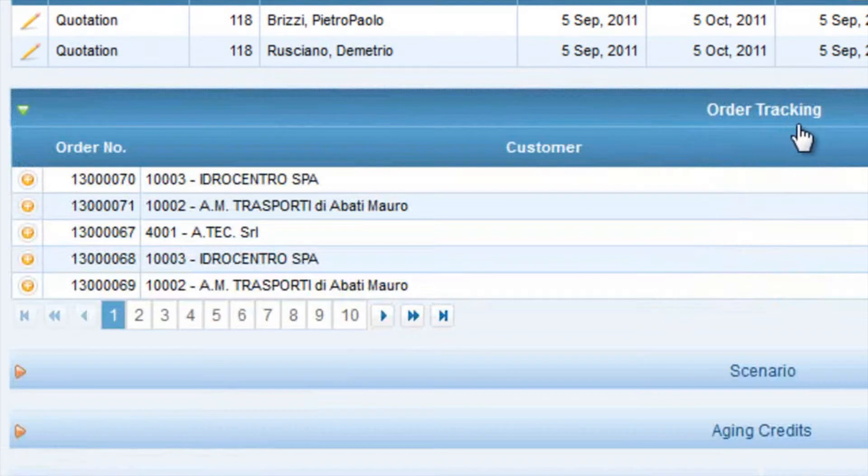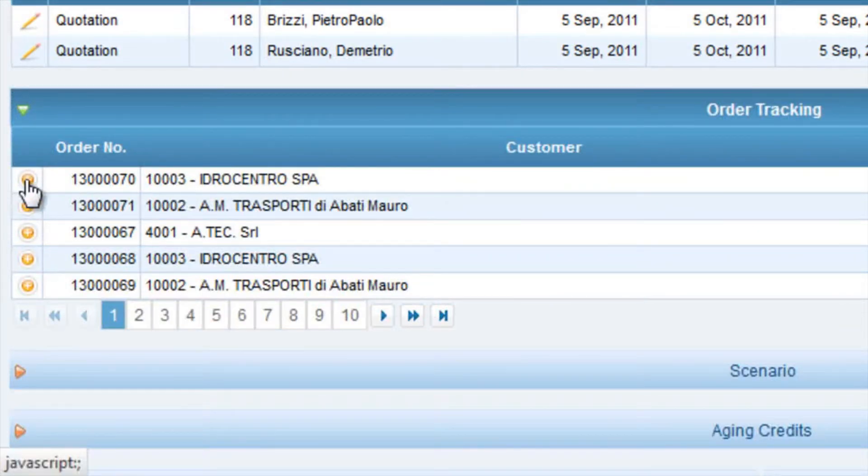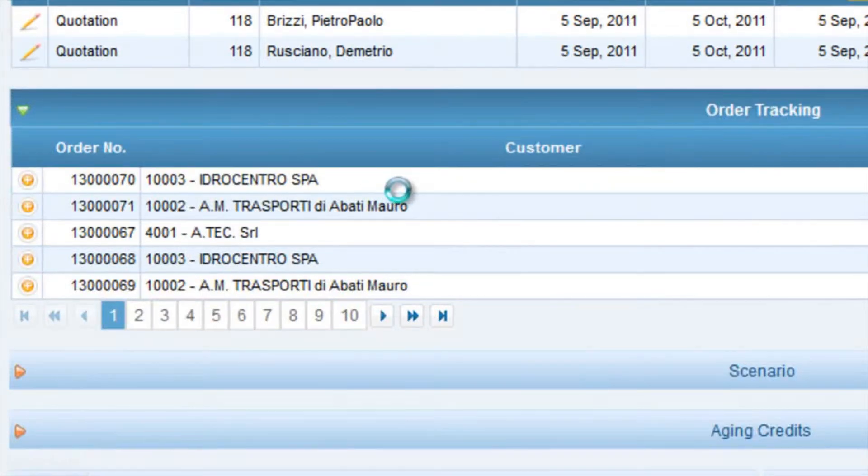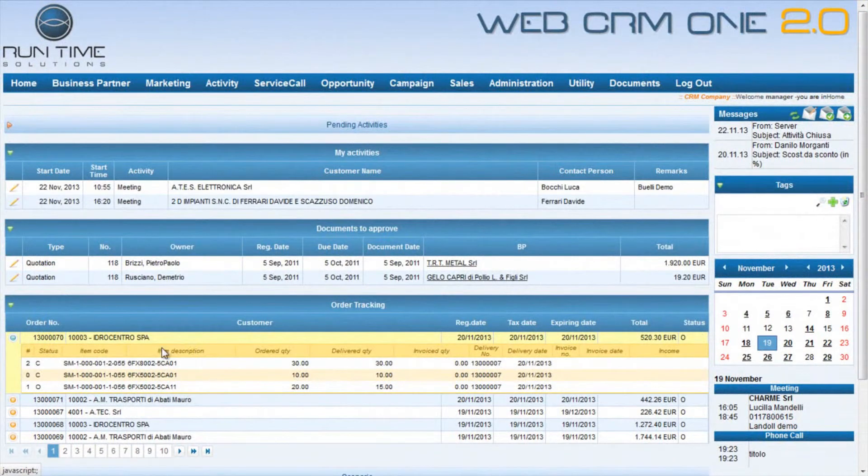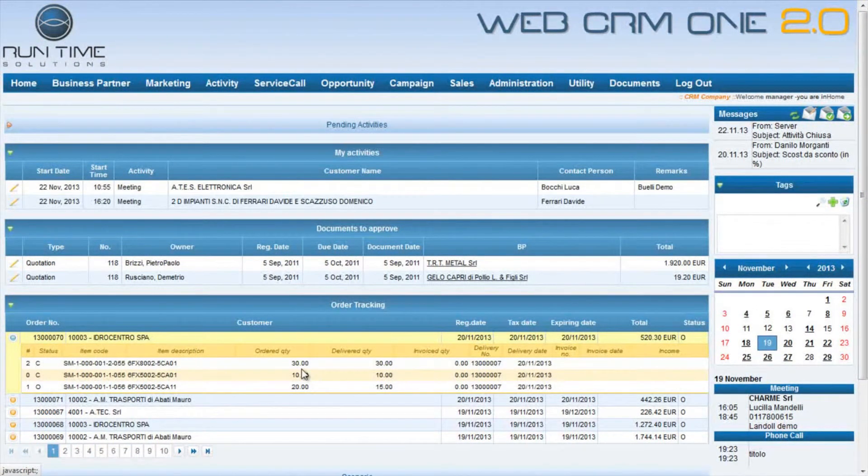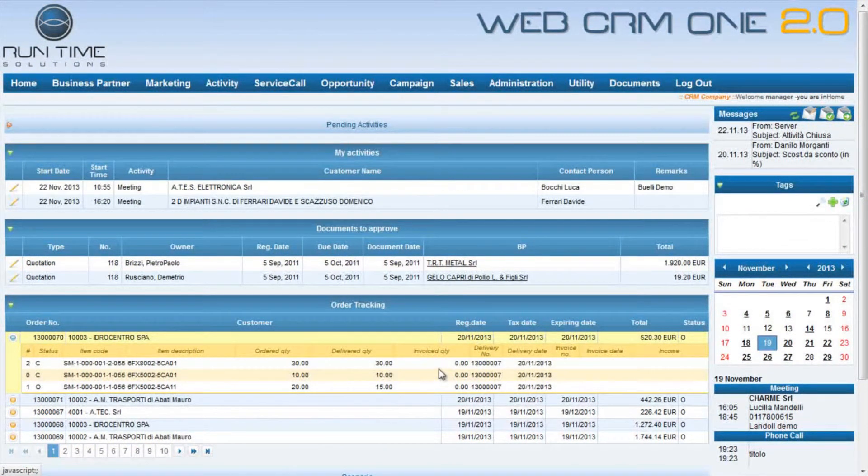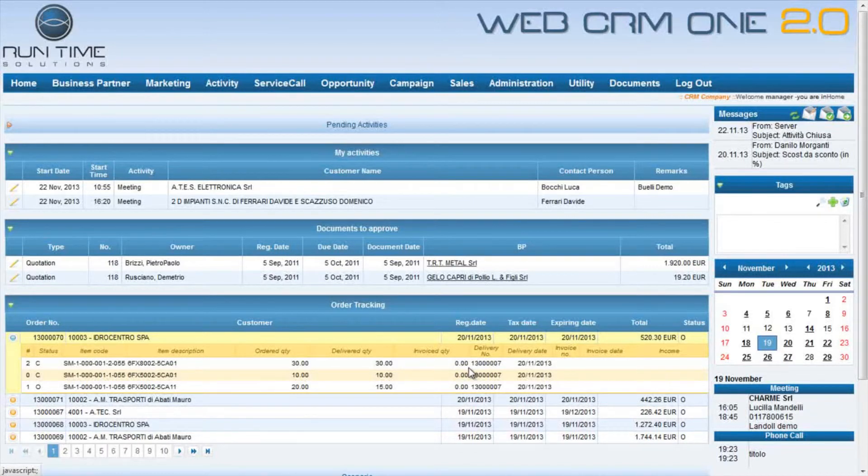Another very interesting and useful section is the orders tracking, where the manager can visualize the situation relative to each order, the ordered quantity, delivery quantity, invoice quantity, and the number of linked documents.